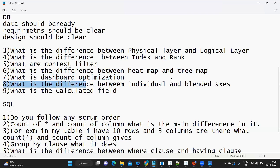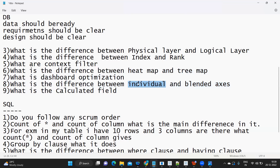Next: the difference between individual and blended axis. An individual axis means you are using a single measure with its own axis. If you try to merge two different measures together onto a common axis, that becomes a blended axis. For example, sum of sales on one axis and sum of profit on another are individual axes, but when you merge them using a dual axis, that is your blended axis.